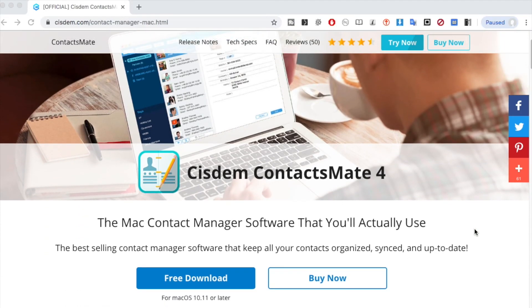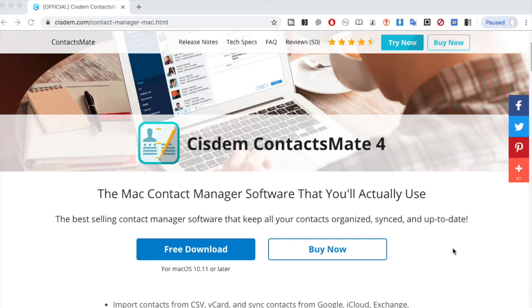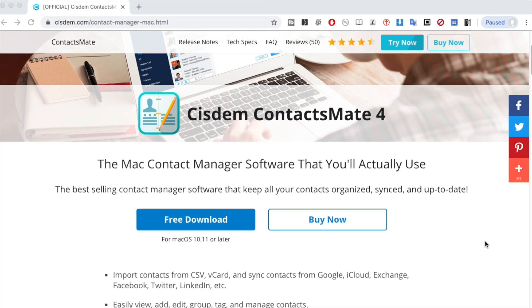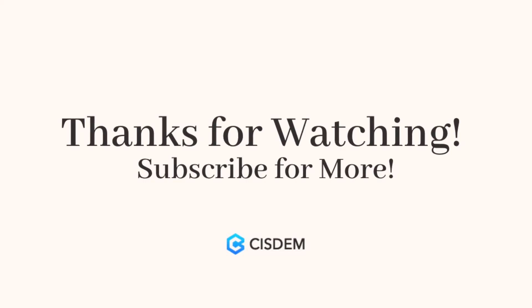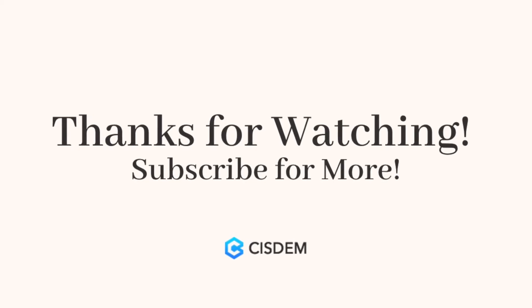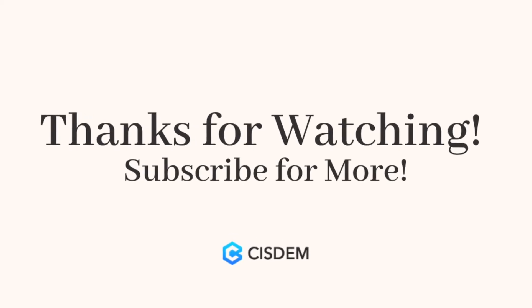Welcome to download the official free trial of ContactsMate 4. It allows you to gather your contacts from all accounts for easy managing. Thanks for watching.